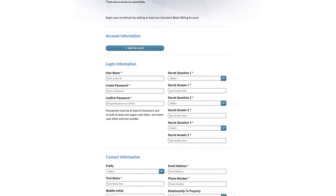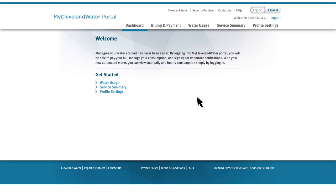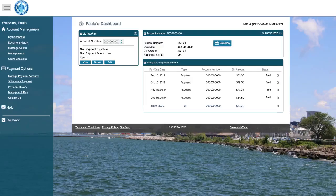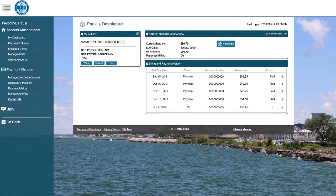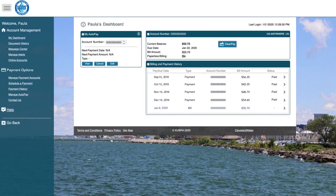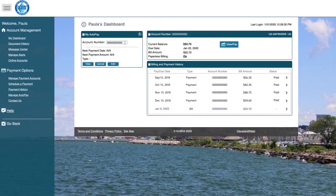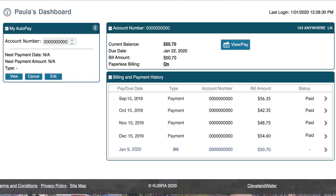Once logged in, click on billing and payment. Right away you'll notice a completely new look and feel starting with the dashboard. The dashboard brings all of your most important account information front and center for easy access and navigation.